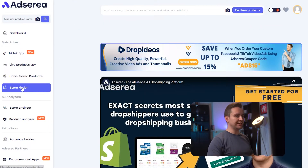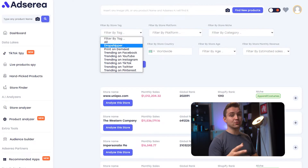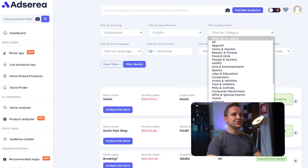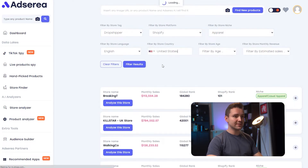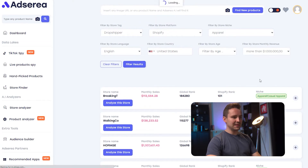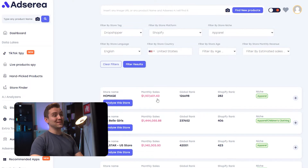I'll go to Store Finder and set some filters from all the options I have. I'll change Filter Tag to Dropshipper, Platform to Shopify, Niche to Apparel, Country to US, Language to English, and Estimated Sales to more than a million. And look at that — Honage is the top dropshipper store with $1 million in monthly sales in the apparel niche.